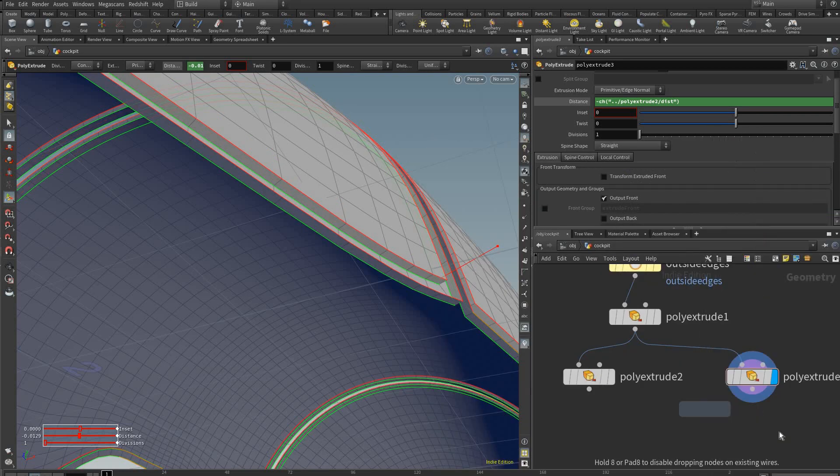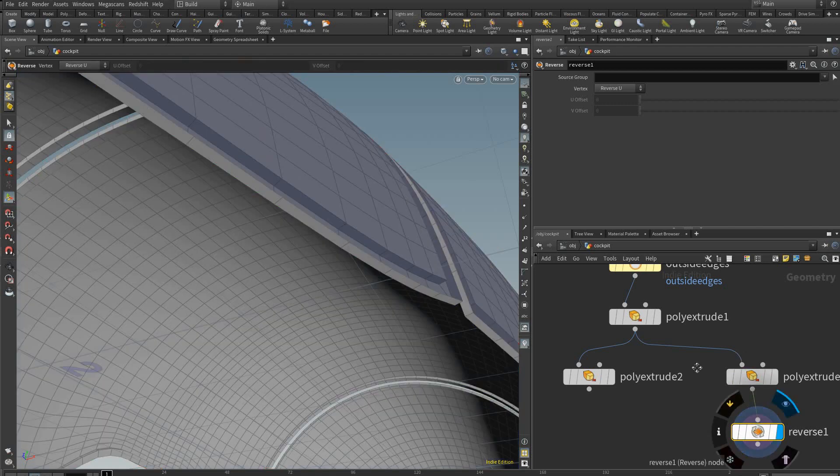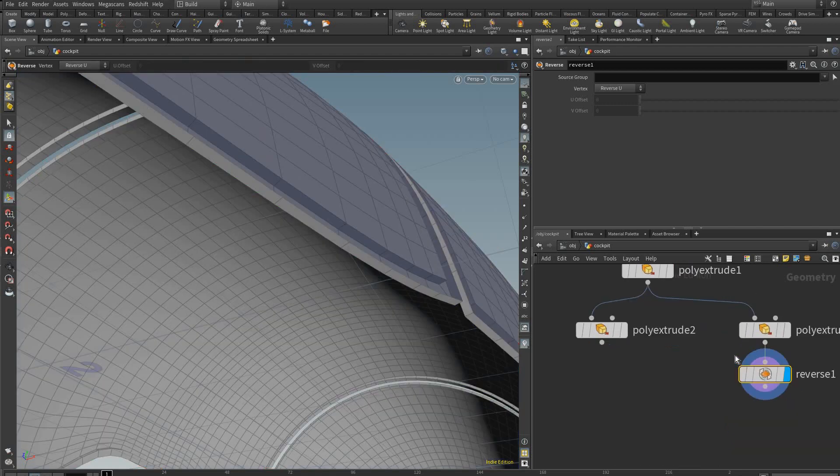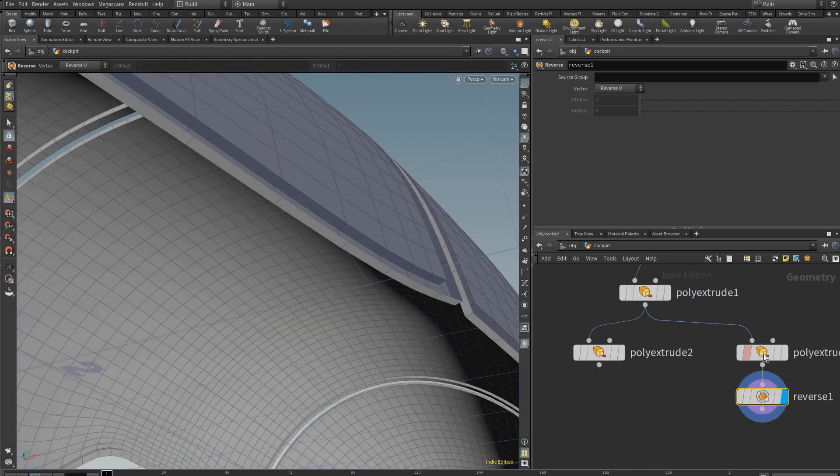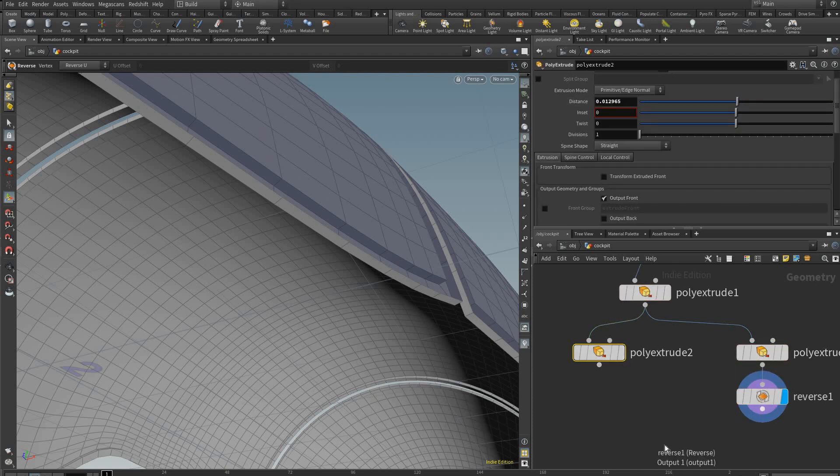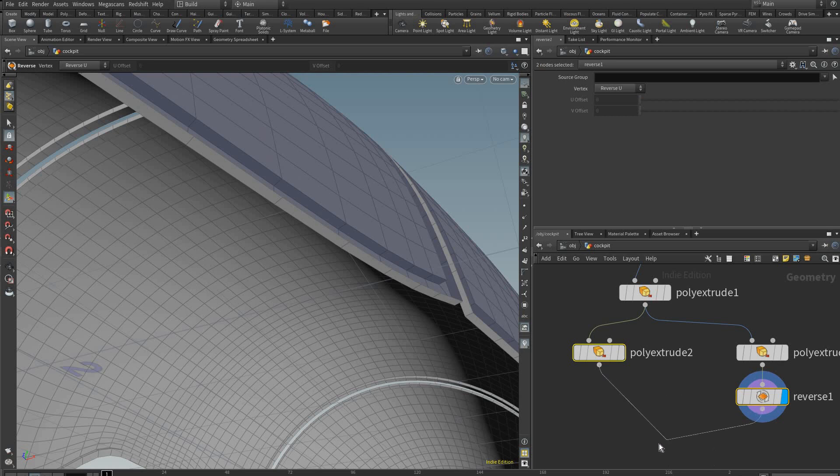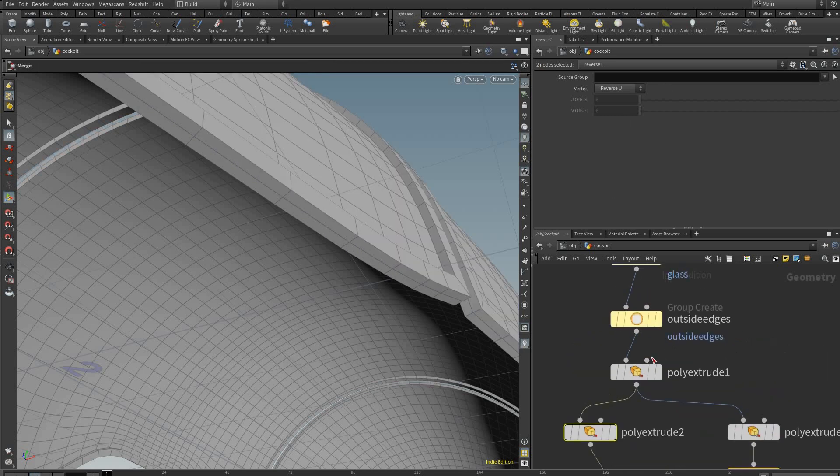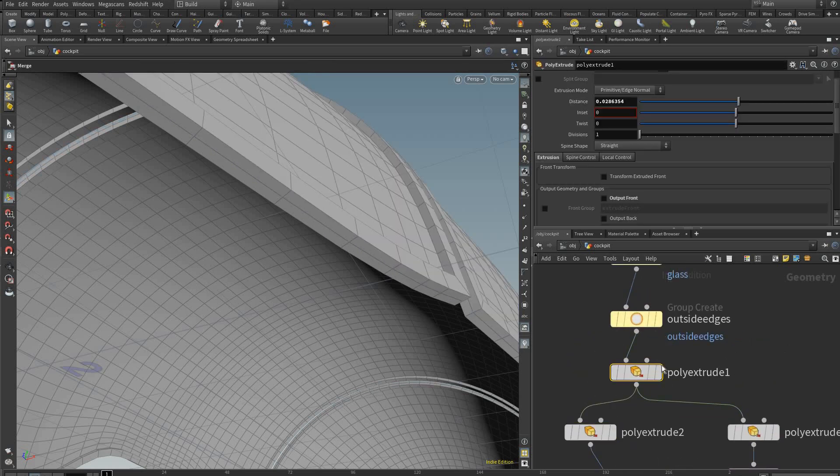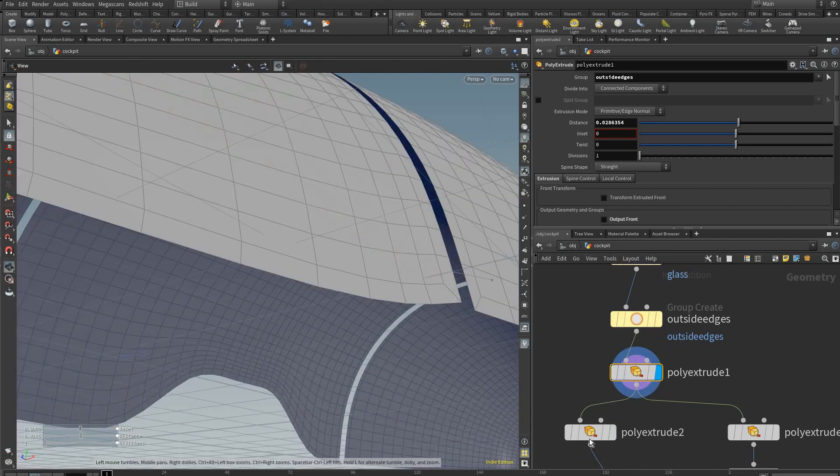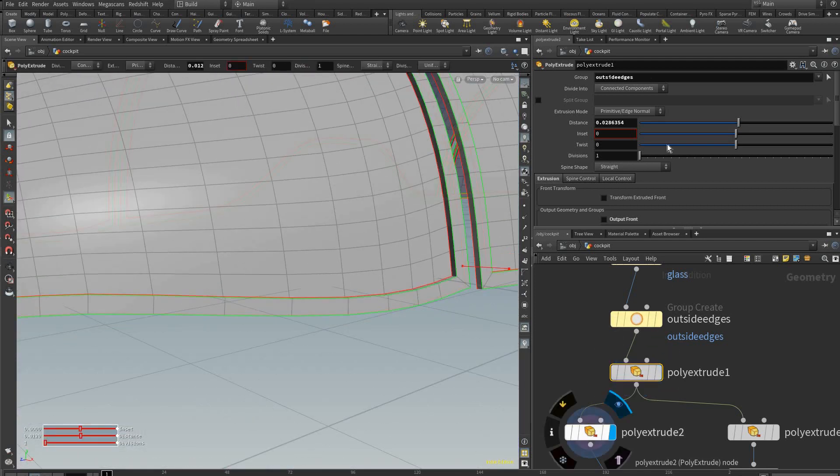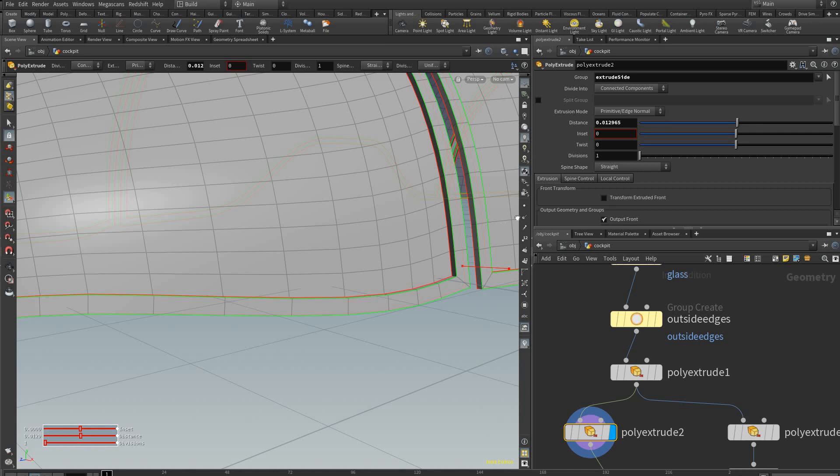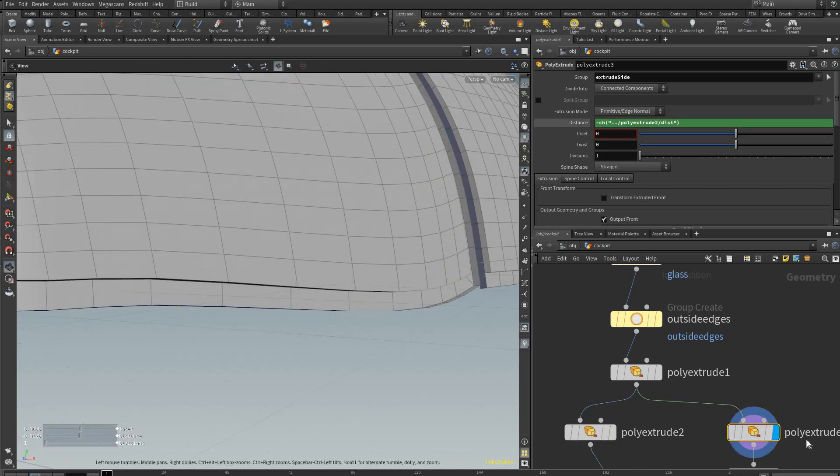Like so. And here we're just going to merge these two together. So we have that and that.